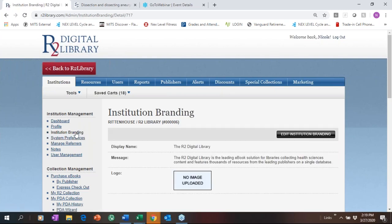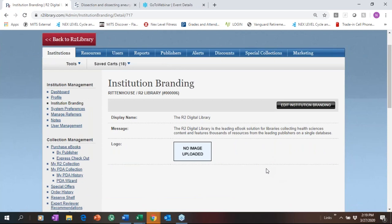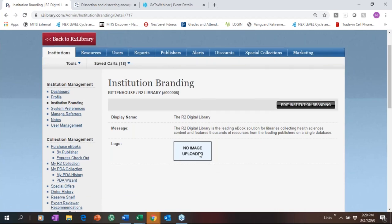I showed you branding on the homepage — where you can add your logo and messaging. Here is where your logo would go; our R2 logo moves over to the right. This is where you can add messaging. Some libraries change it weekly or daily; some add it once and don't touch it again. But we do recommend loading your logo.